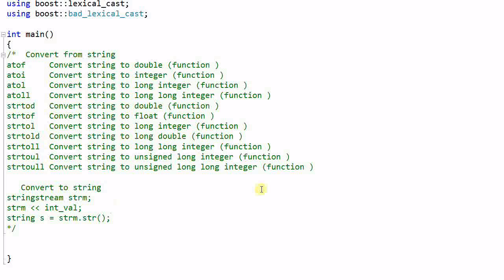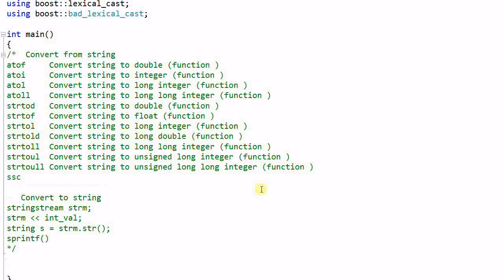Of course, I can still use the old C function of sprintf and sscanf. But these functions are also not convenient to use, and they are not safe.